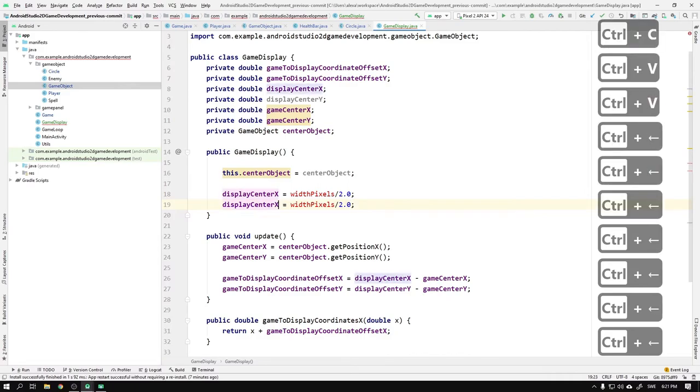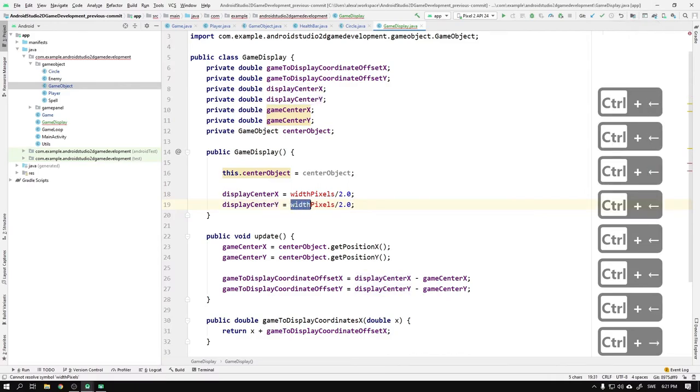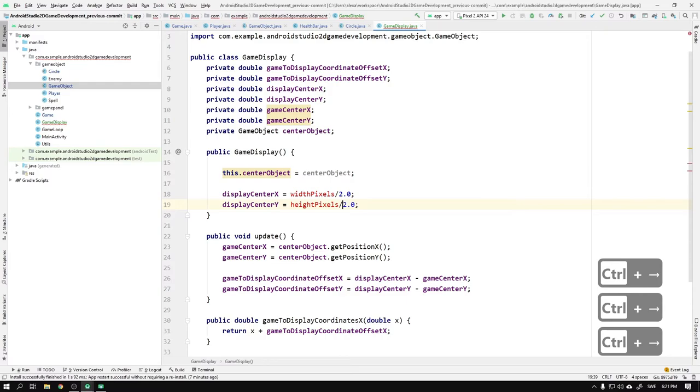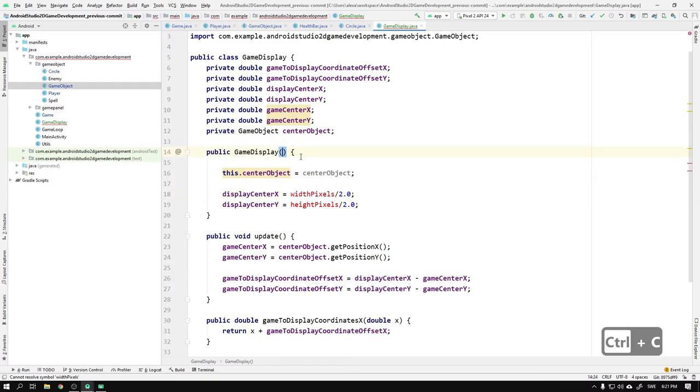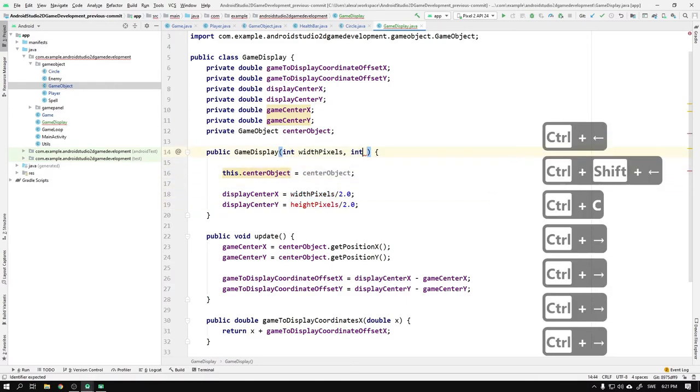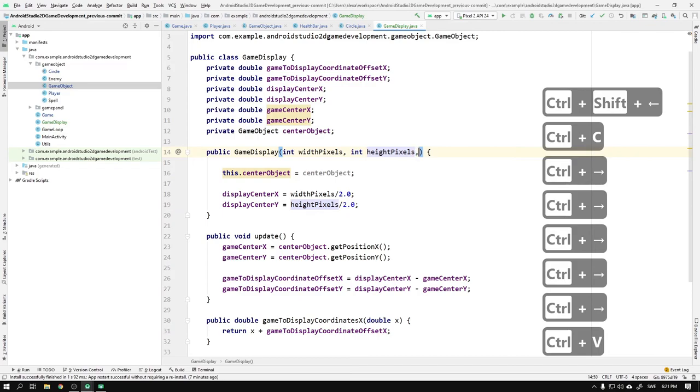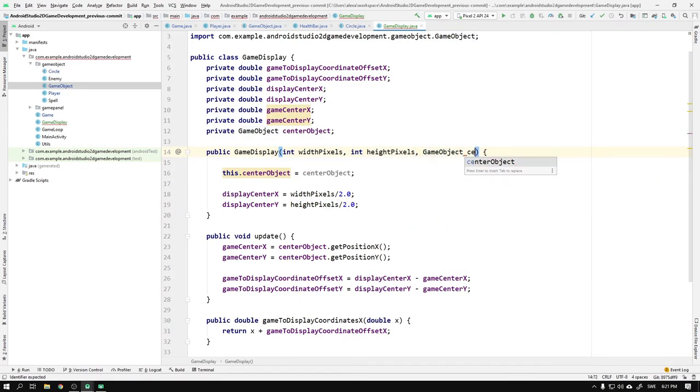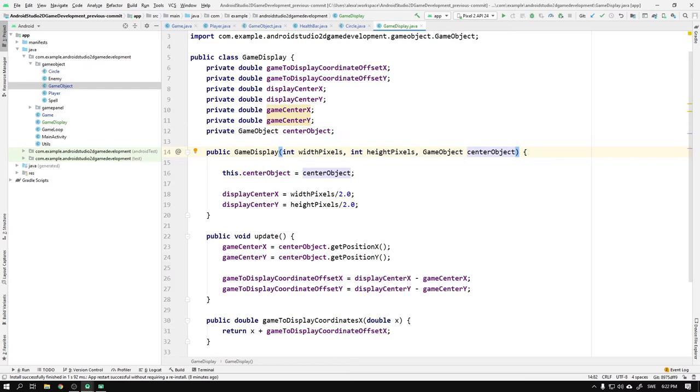Below that we calculate the displayCenterX by taking the width of the display in pixels and dividing it by 2.0. For displayCenterY, we instead take the height of the display in pixels and divide it by 2.0. We use 2.0 here since the numerators will be integers, and if we divide an int by an int we get the result rounded down to the nearest integer. But by adding a decimal point to the denominator, we will force Java to preserve floating point accuracy in the division. Now we can just add the int widthPixels to the constructor's head, as well as the int heightPixels and finally the GameObject centerObject. Boom! Now the GameDisplay implementation is done.